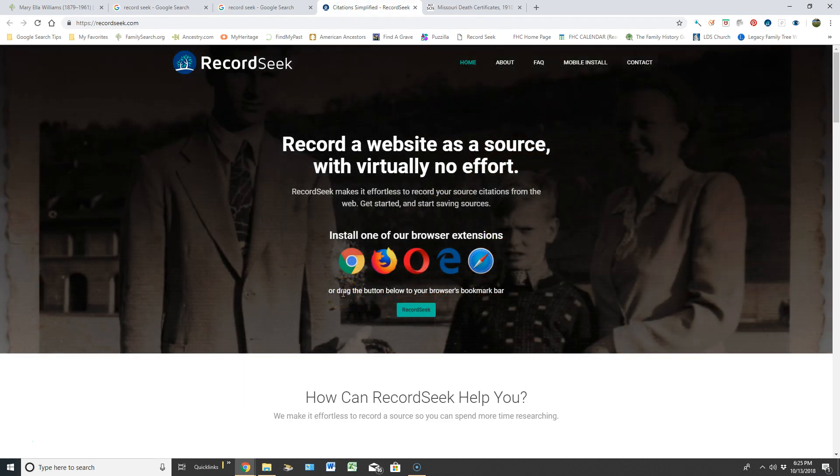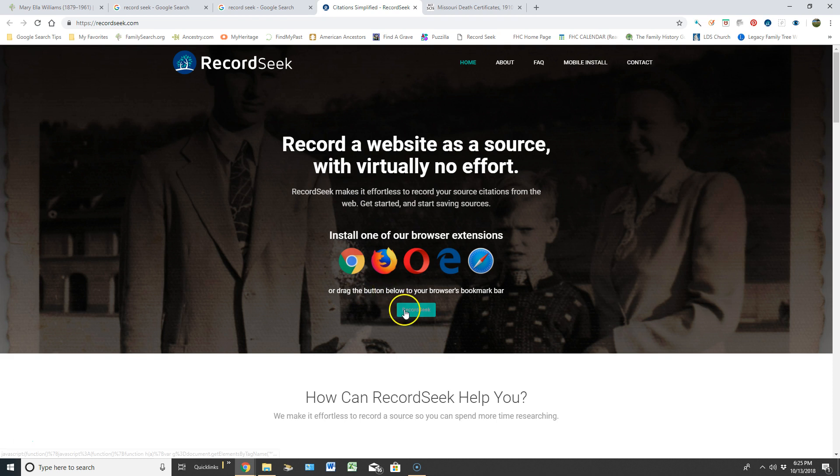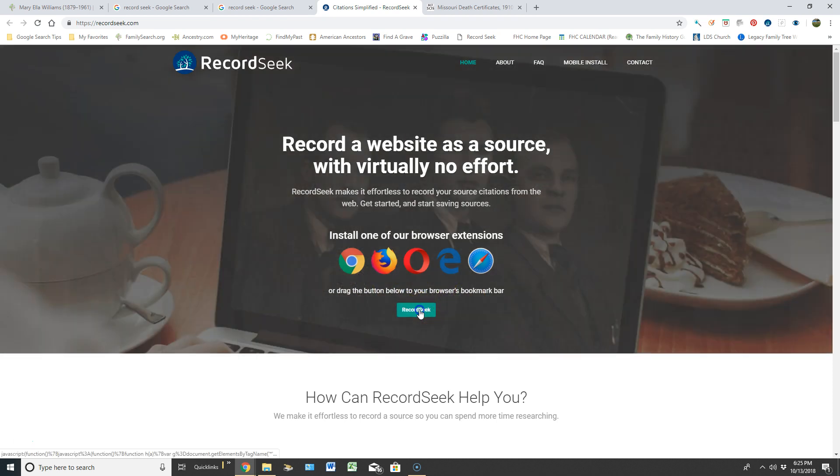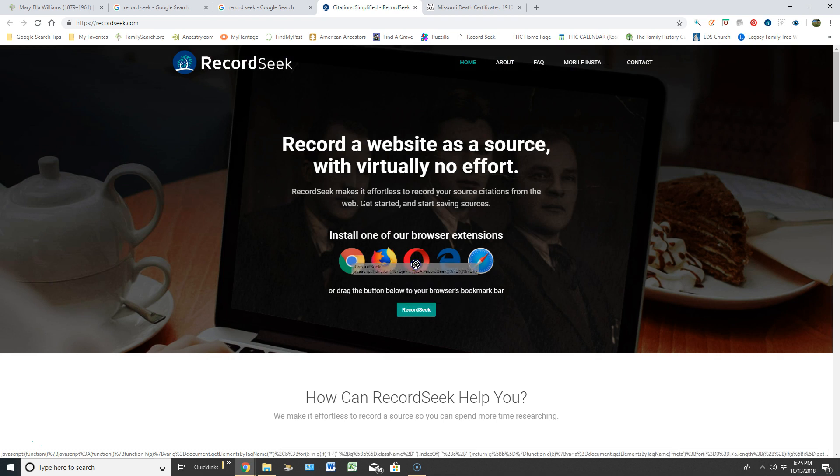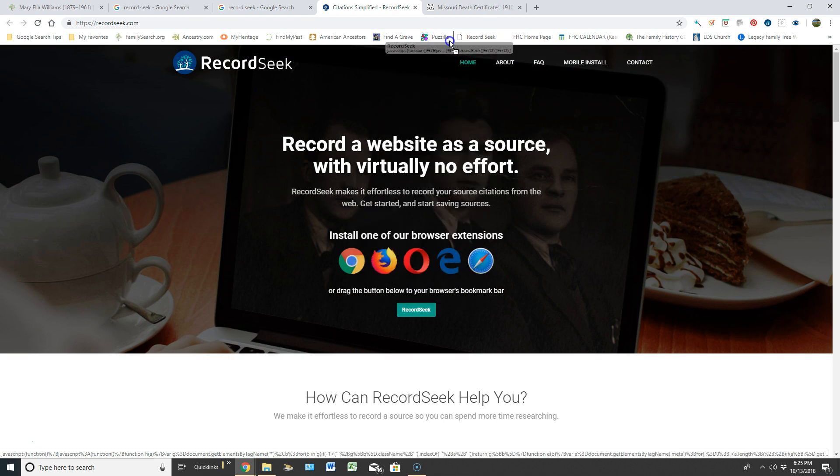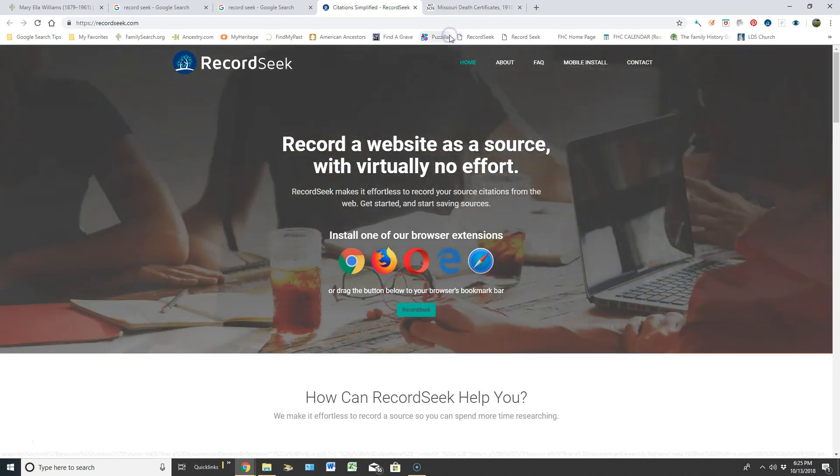You can see down here it says all I have to do is drag the button below, which this is the button, to your browser's bookmark bar. So I would literally left click and don't let go until you get up to your bookmark bar and see that little white square with the plus sign and let it go.